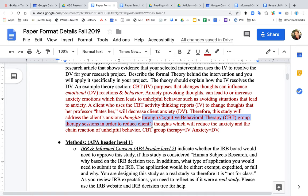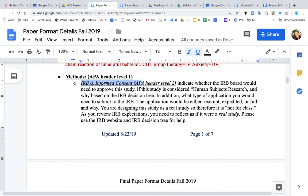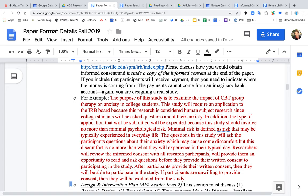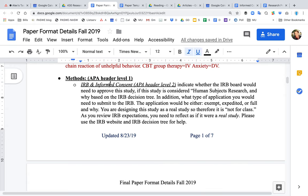The methods section begins with IRB and informed consent. Describe who the IRB is that approved the study and what level of application it will be — exempt, expedited, or full review — and why. The difference depends on whether participants are at less than minimal risk, minimal risk, or more than minimal risk. Also describe how you are giving participants information and how they are consenting.